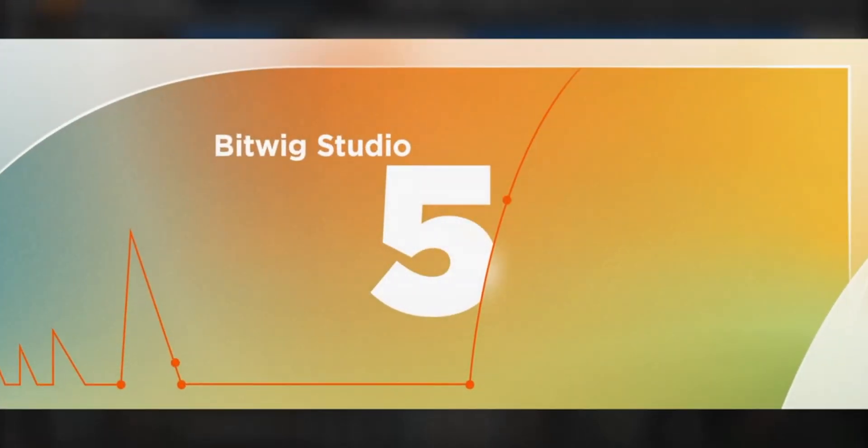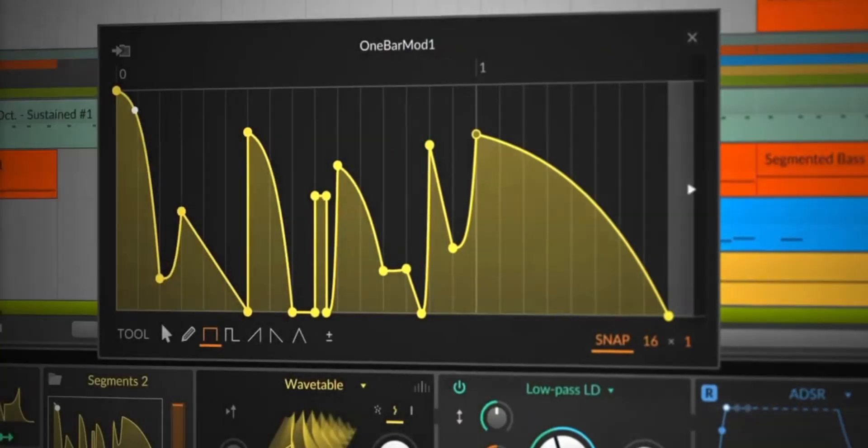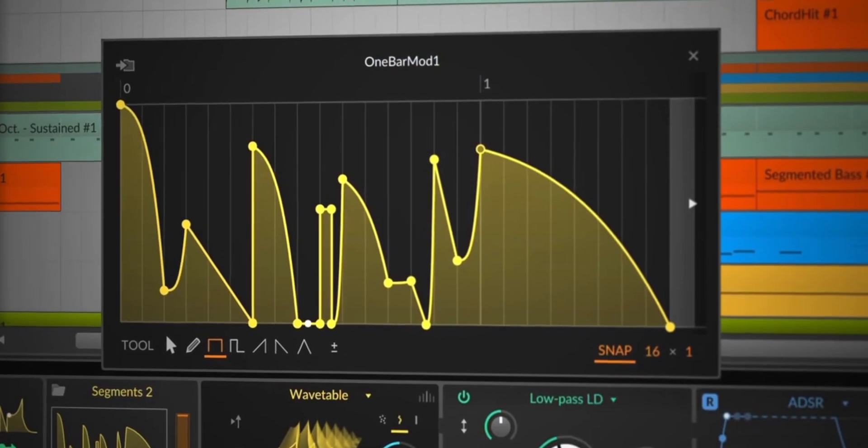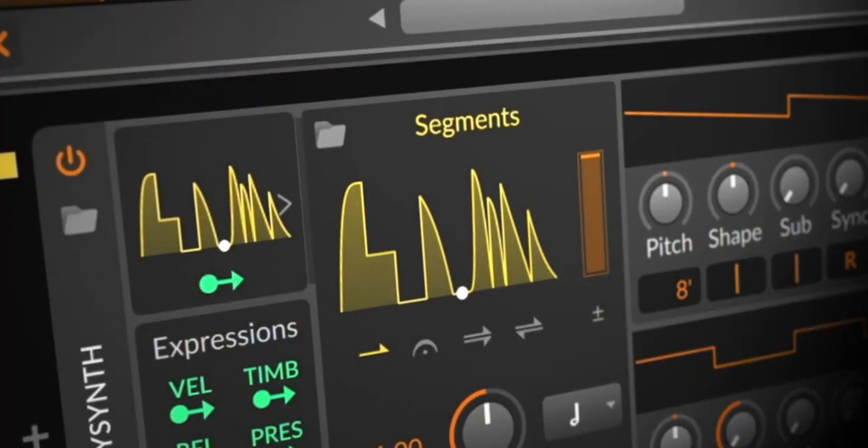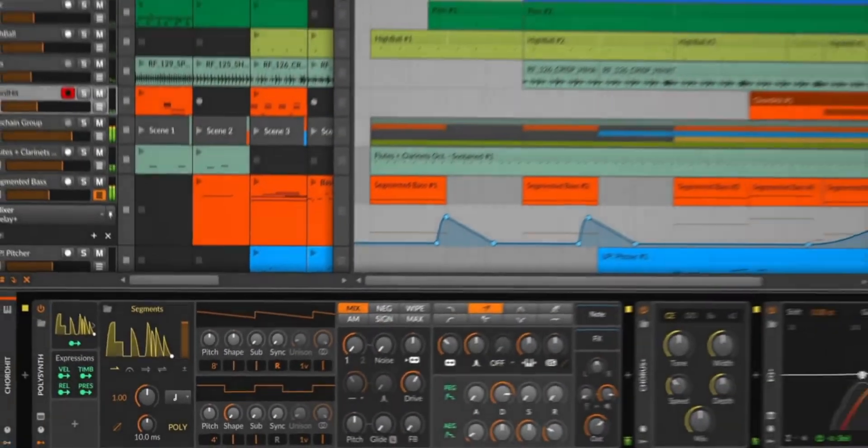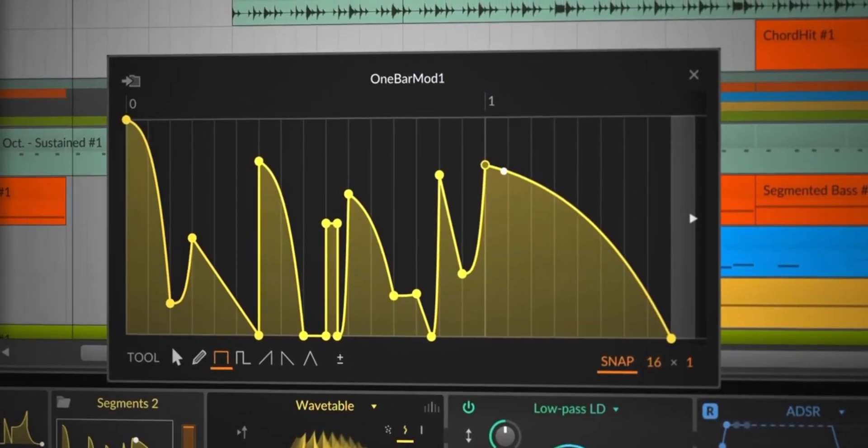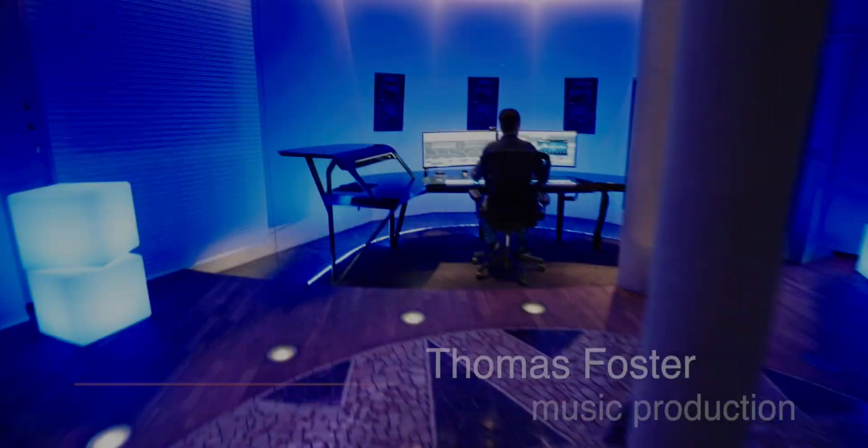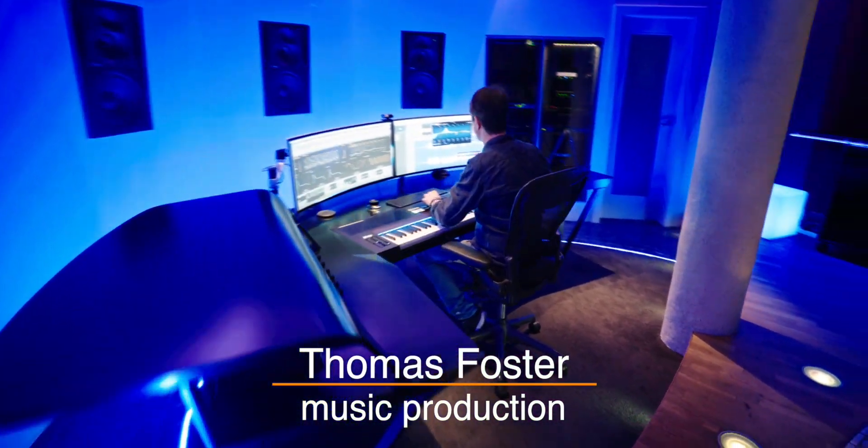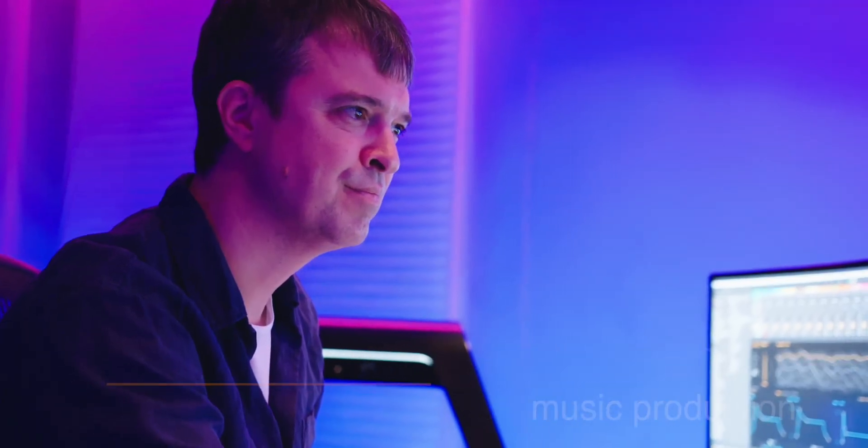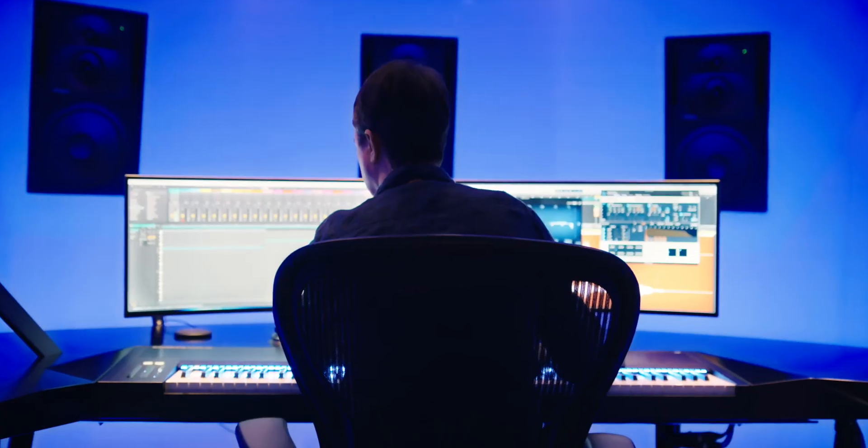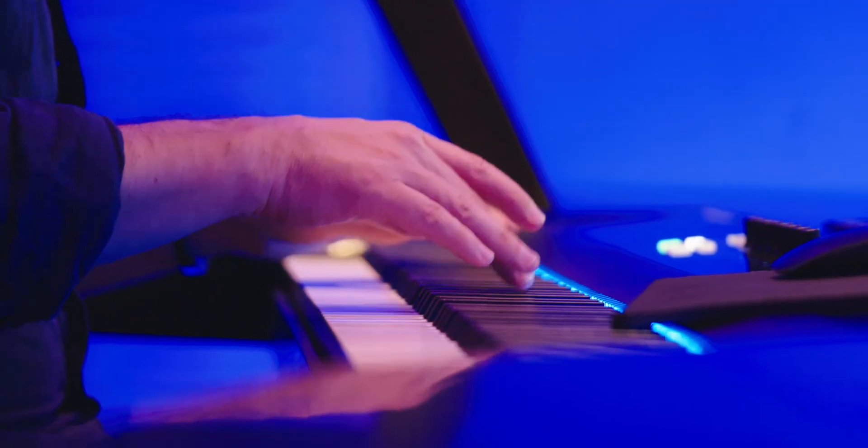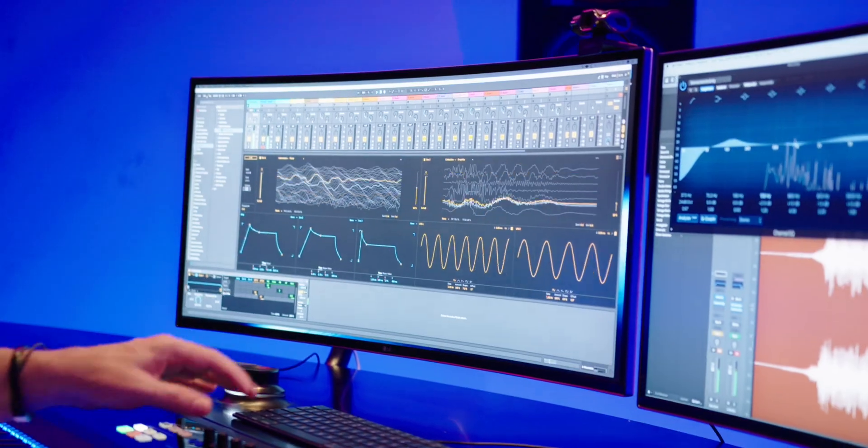Bitwig Studio is one of the most innovative DAWs or music programs that I know. With version 5, great new features have been added that I have never seen in another program. My name is Thomas Foster and in this tutorial I will give you a quick and easy-to-understand look at Bitwig Studio 5. Good to have you here, let's go.